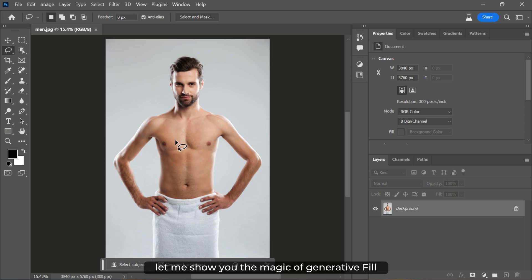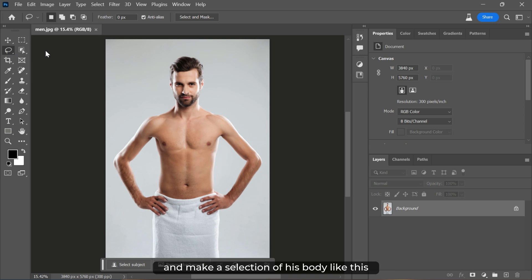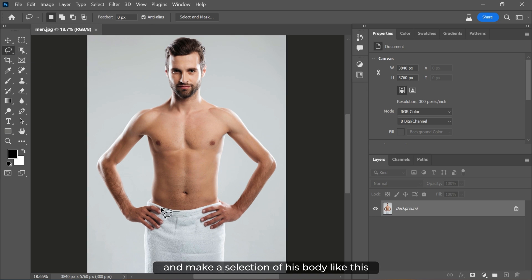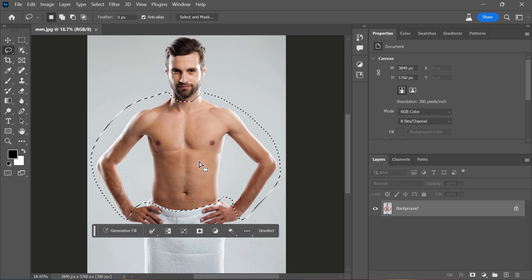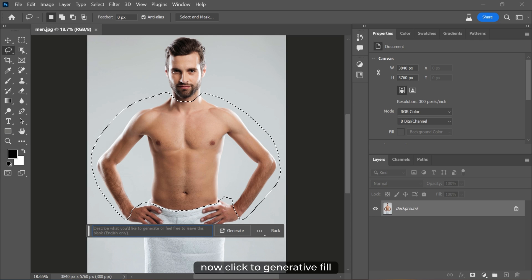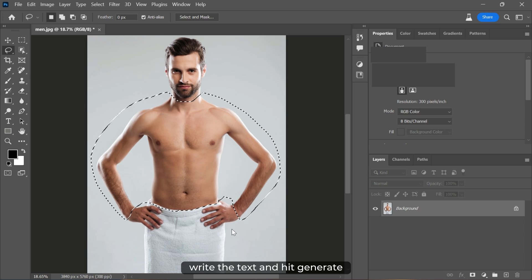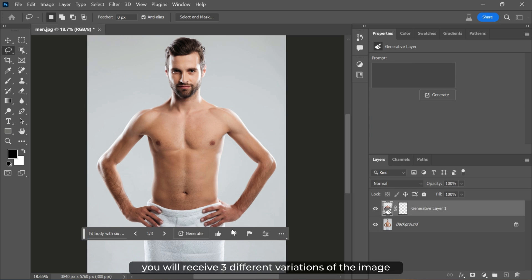Let me show you the magic of generative fill. Select the lasso tool from the toolbar and make a selection of his body like this. Now click to generate a fill, write the text, and hit generate. You will receive three different variations of the image.